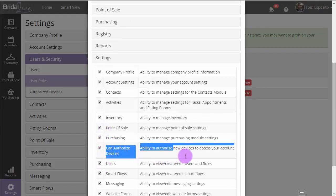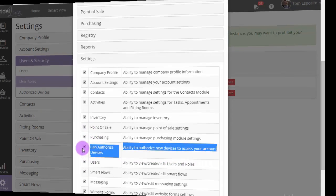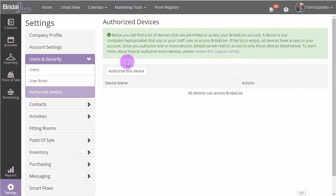Once you do that, you'll be able to authorize your first device. The authorization process looks like this. You click the button, you check your email, you get the password, and paste it back into Bridal Live. So let's take a look at how it works.